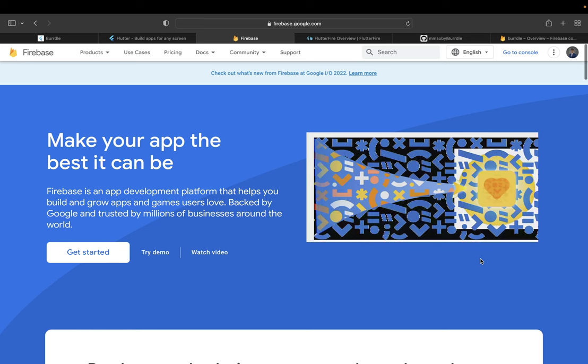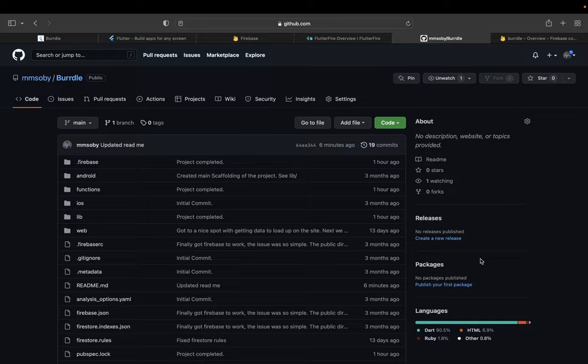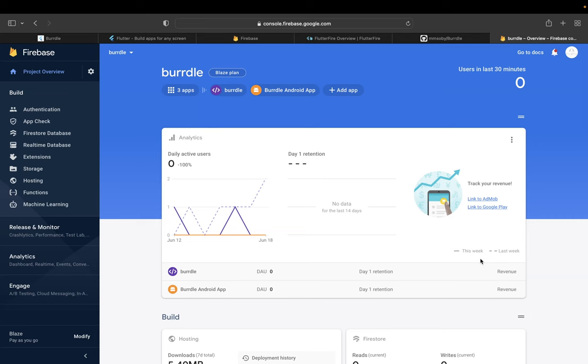Birdle uses a combination of technologies, including Flutter and Firebase, known as FlutterFire. The project is available on my GitHub, and you can see it now.